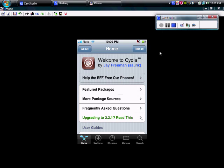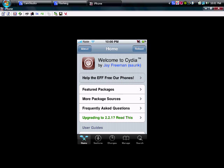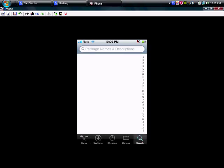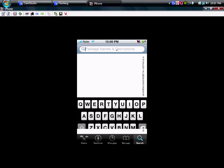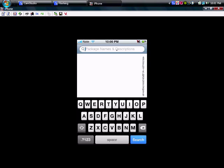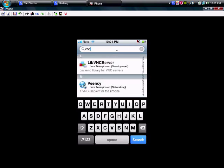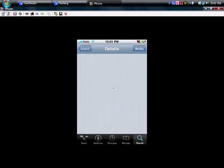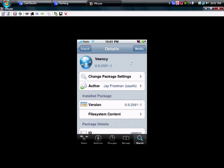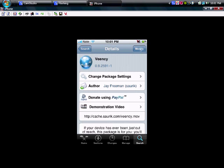So the first thing we're going to do is you're going to go to search, go up to here, type in VNC and right here you're going to click on that. And hit install. I've already installed it so mine says modify.